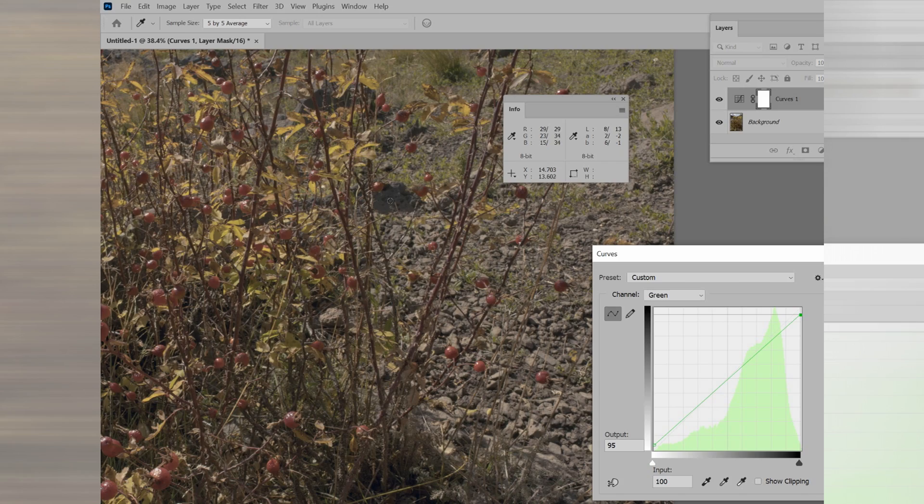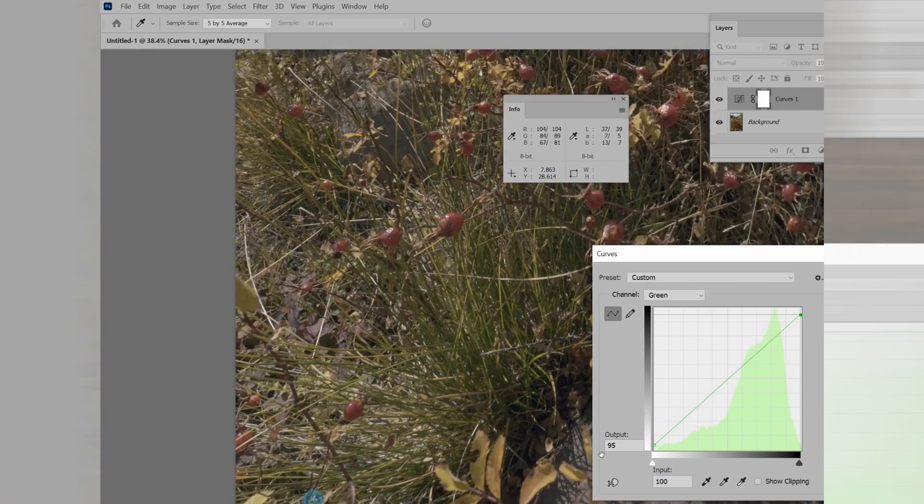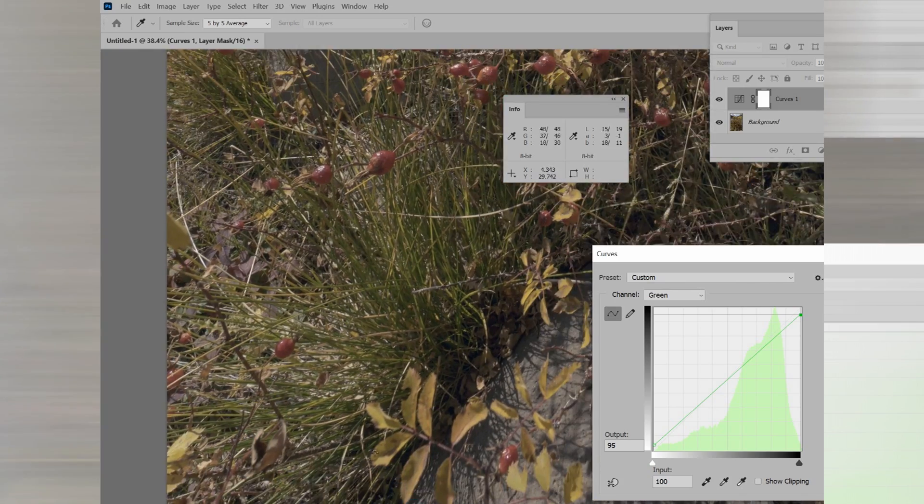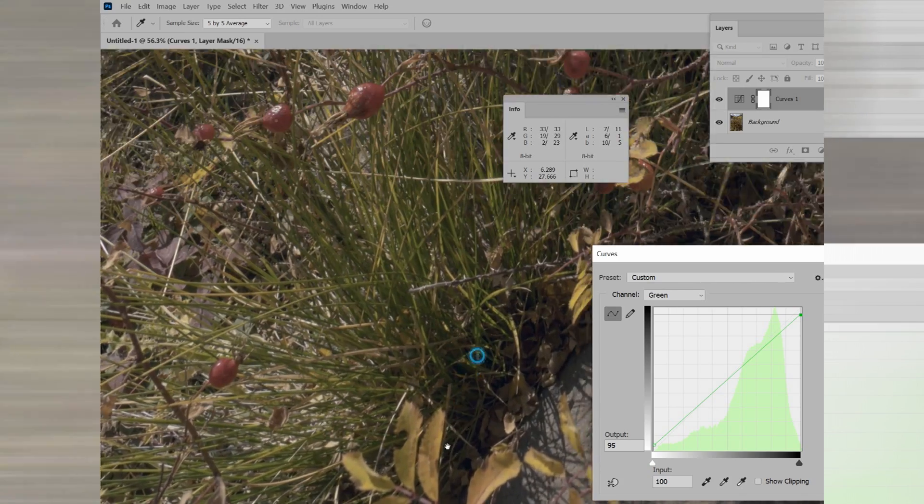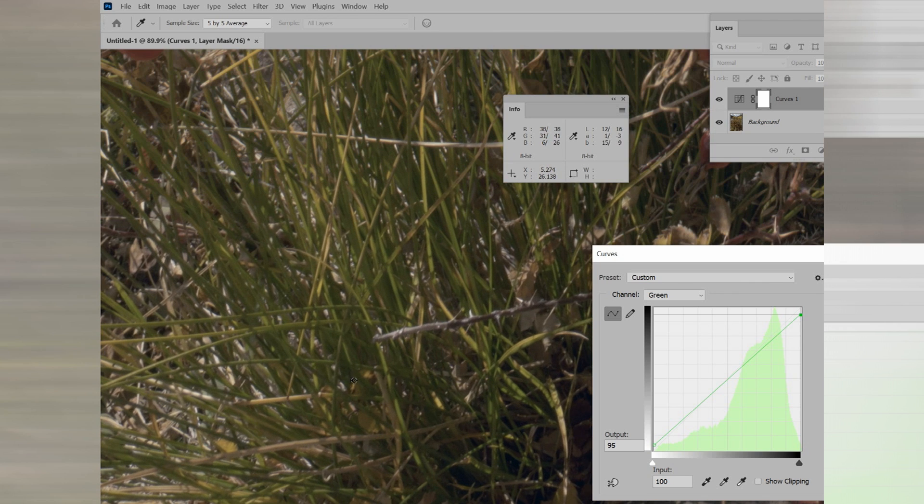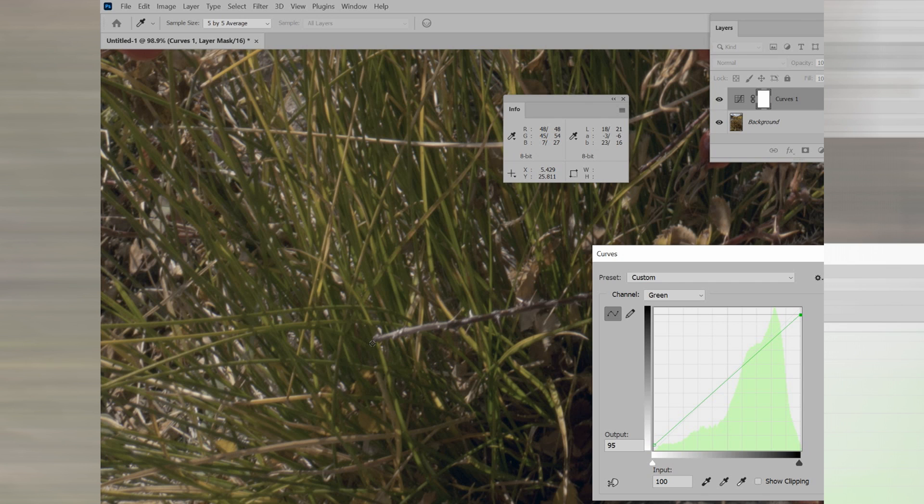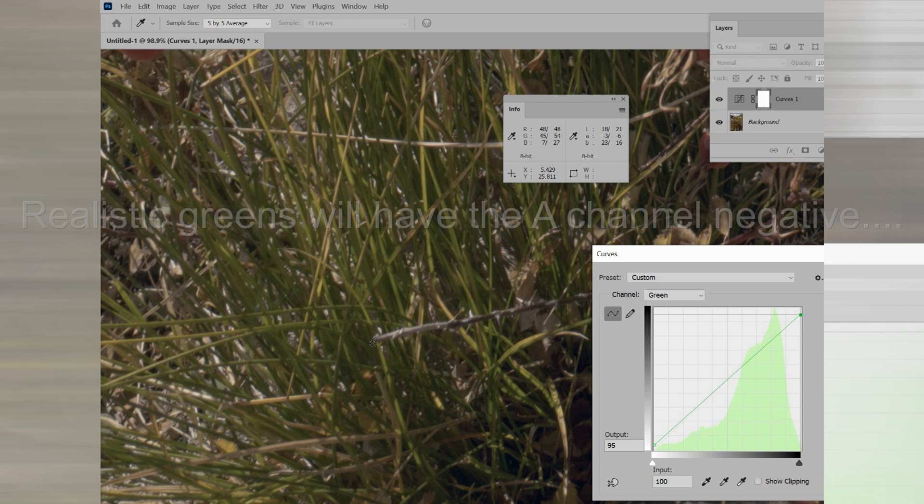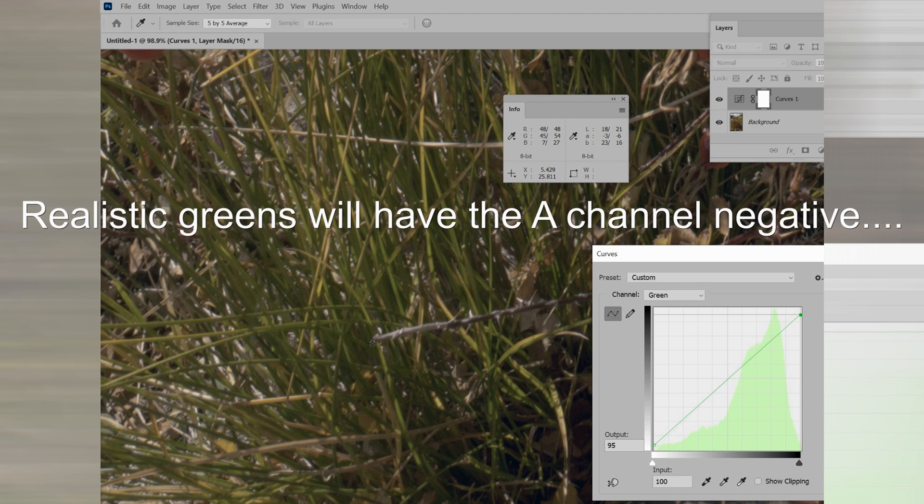The other thing that we need to worry about is greens. And we need to have these greens right. Right now, there's too much yellow in this green. And your eye might tell you that. But the A channel is negative six, which is fine. The B channel is sixteen. That's more than twice the absolute value of six. So, I'm going to have to add a little bit of blue.